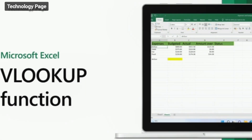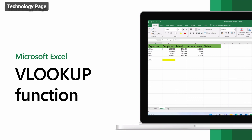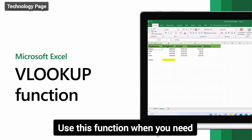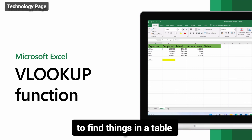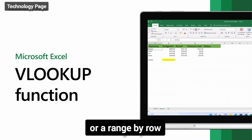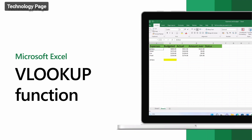Fourth: the VLOOKUP function. Use this function when you need to find things in a table or a range by row.